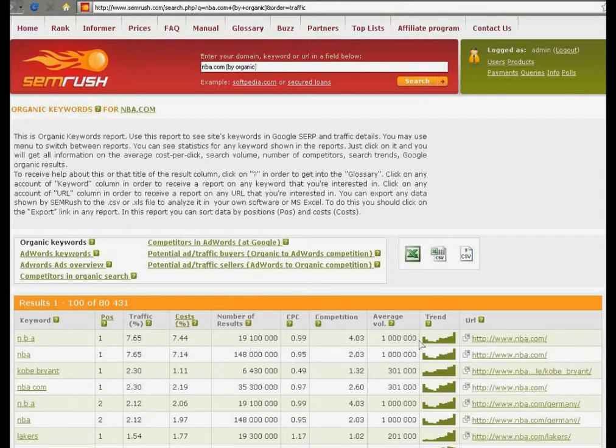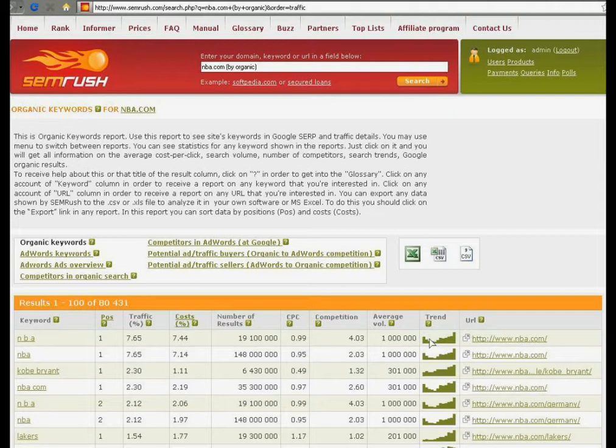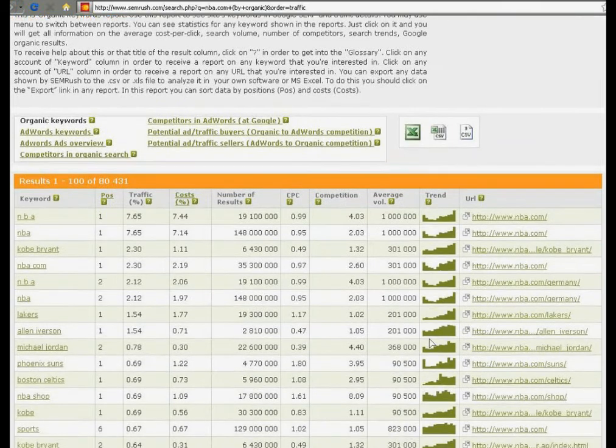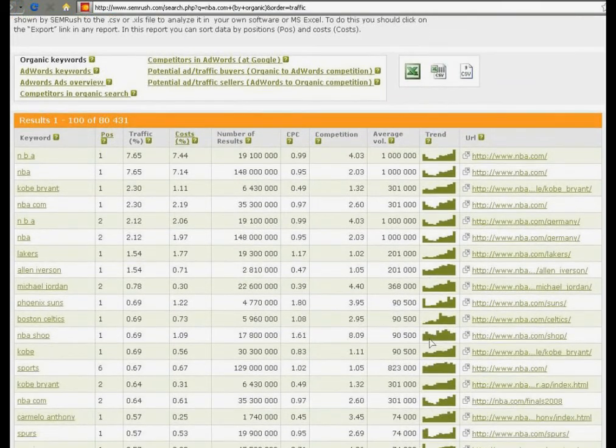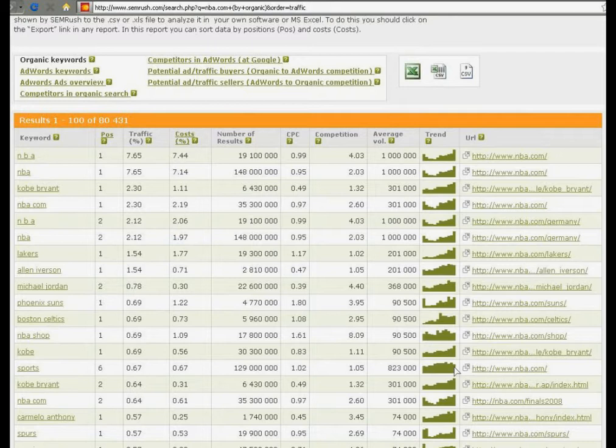These little green graphs show you how the number of queries on this keyword changes during the year. There are some stable inquiries, for example sports, and there are some seasonal inquiries.